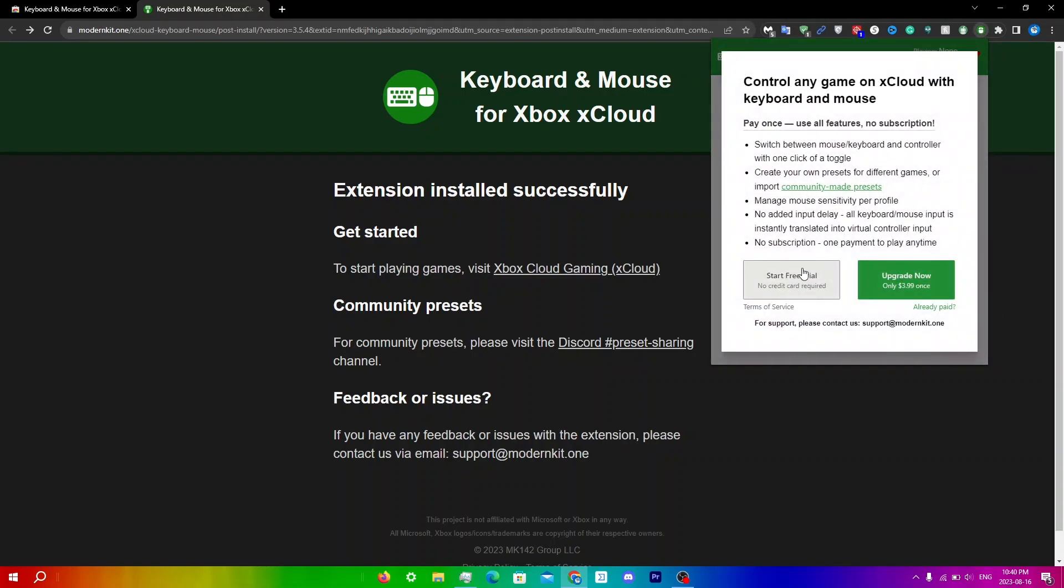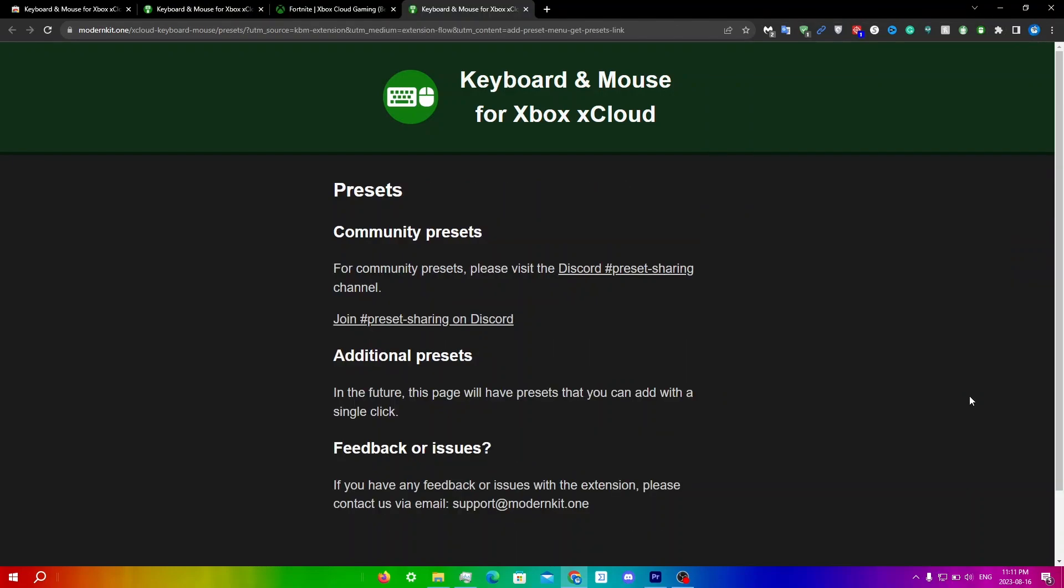Click start free trial right over here. I do want to note that this free trial only lasts for three days, which is one of the biggest downsides to this. If you want to keep using the software, you will have to pay a fee of $4. But you can keep making new emails to get the three day trial again and again.